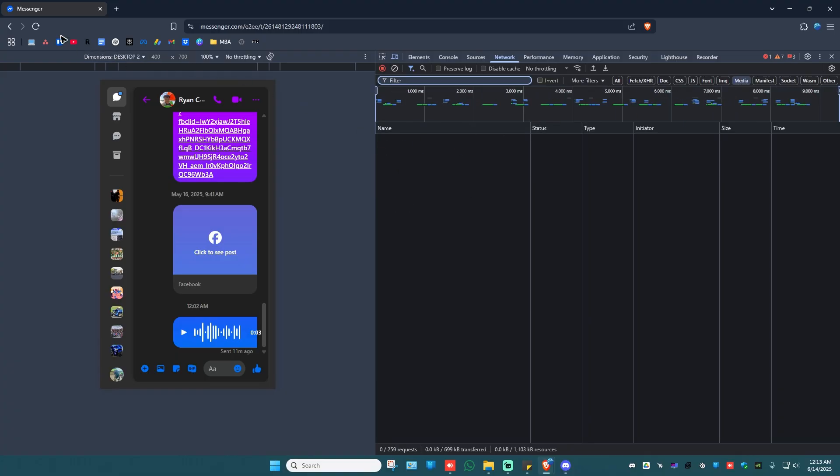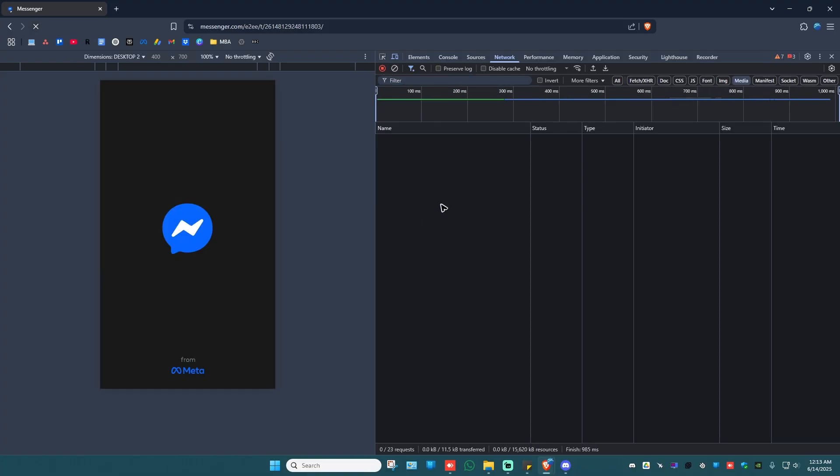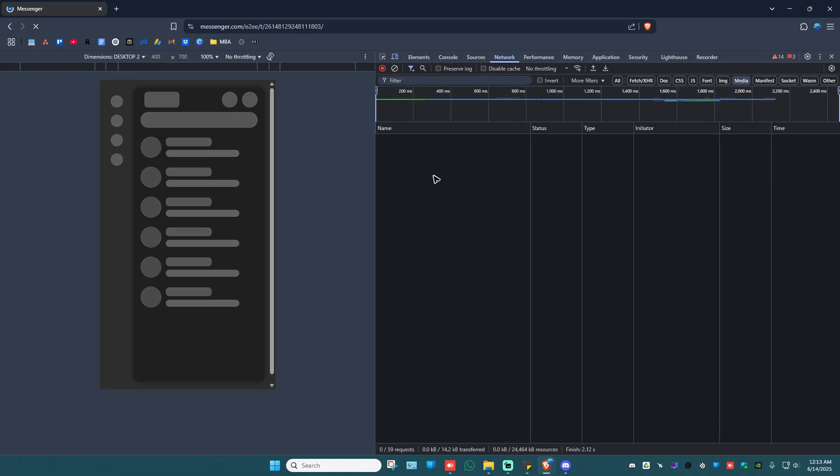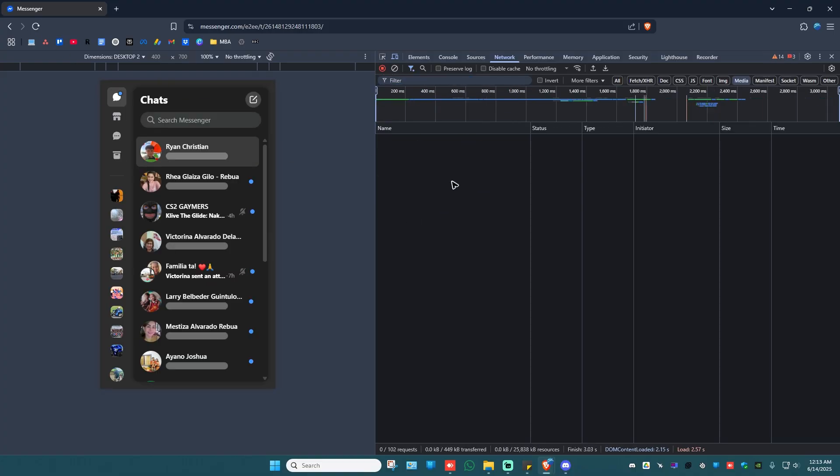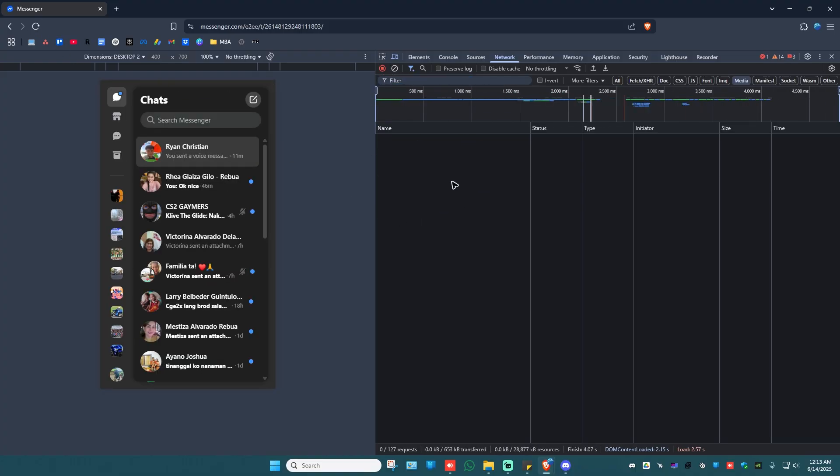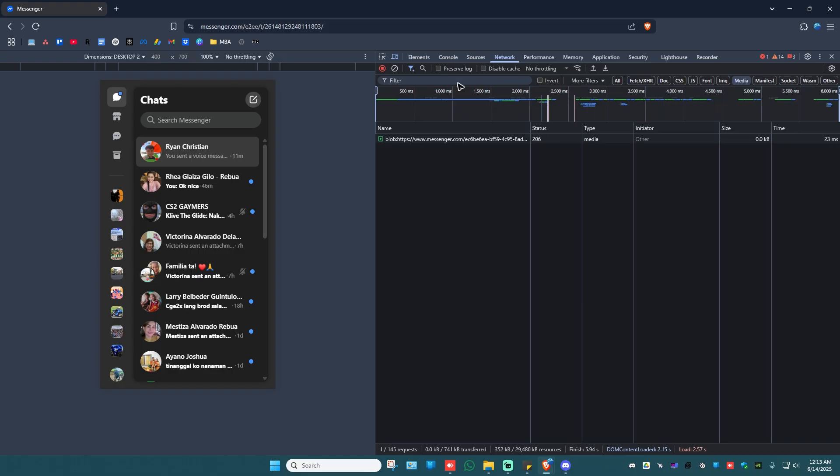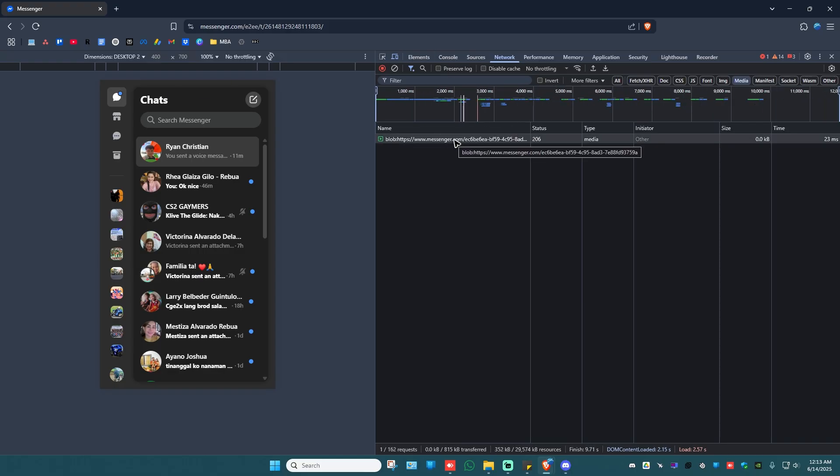What you'll do next is just click on the refresh button. Wait for it to load. And once it loads, you'll have your recording right here or voice message.